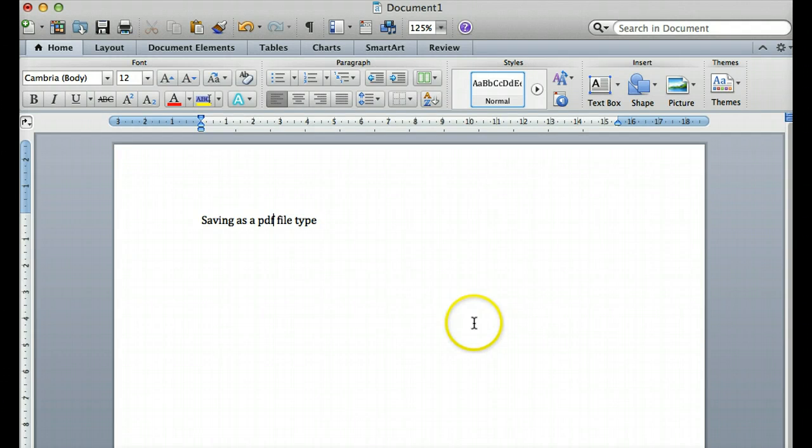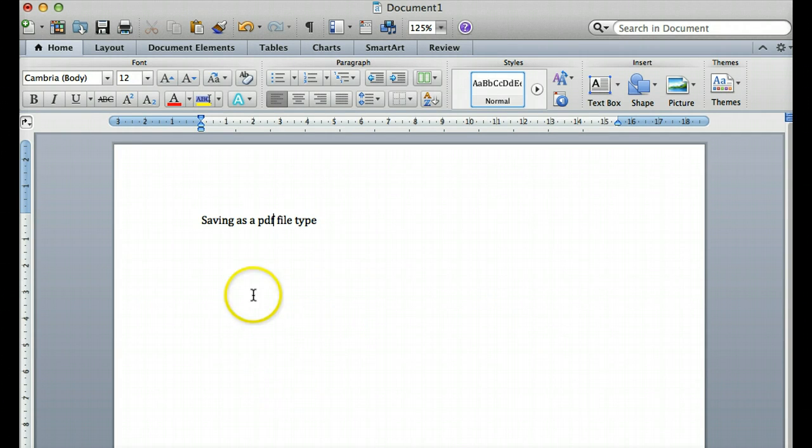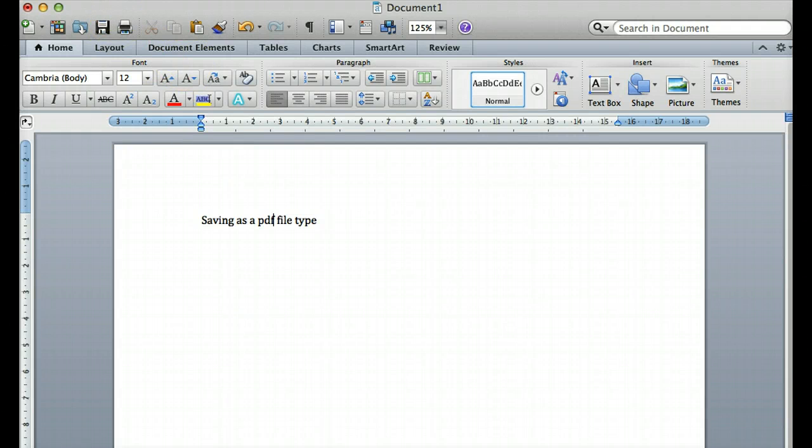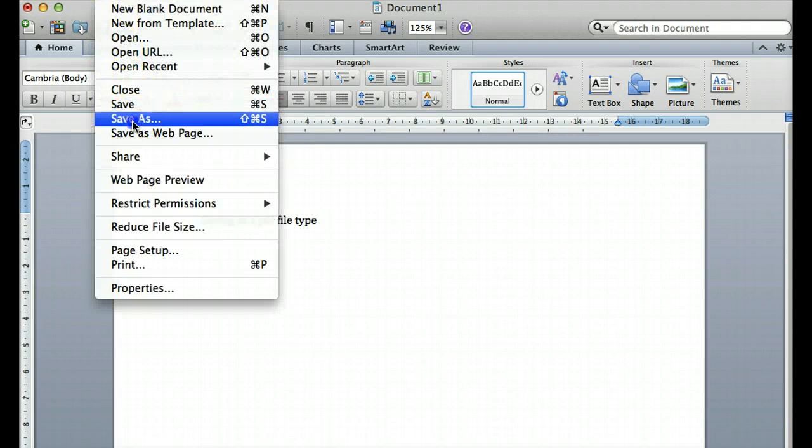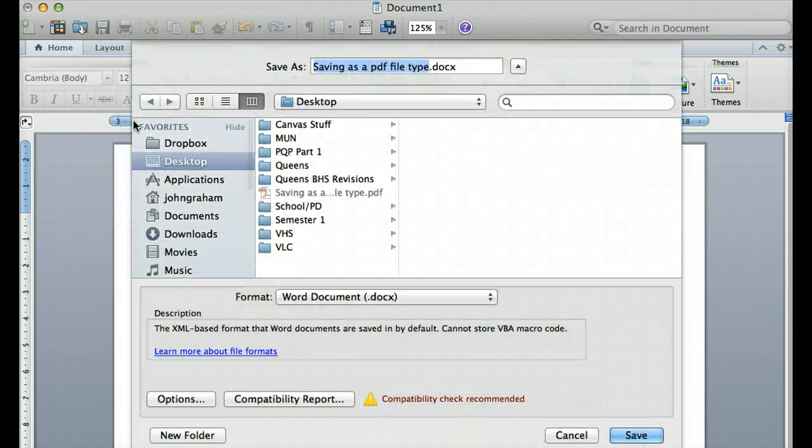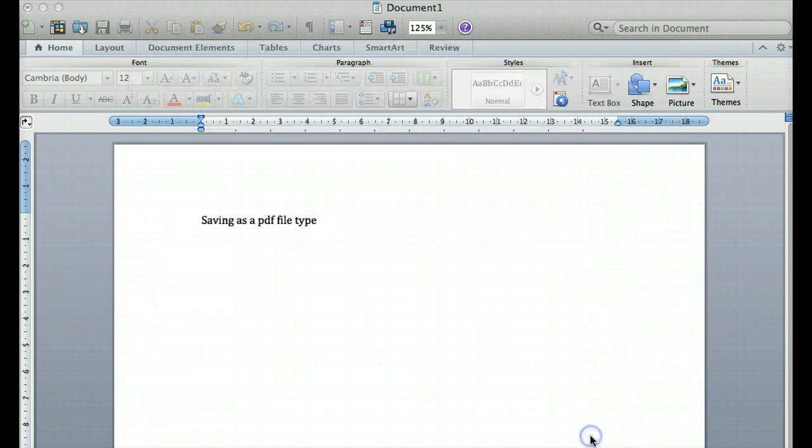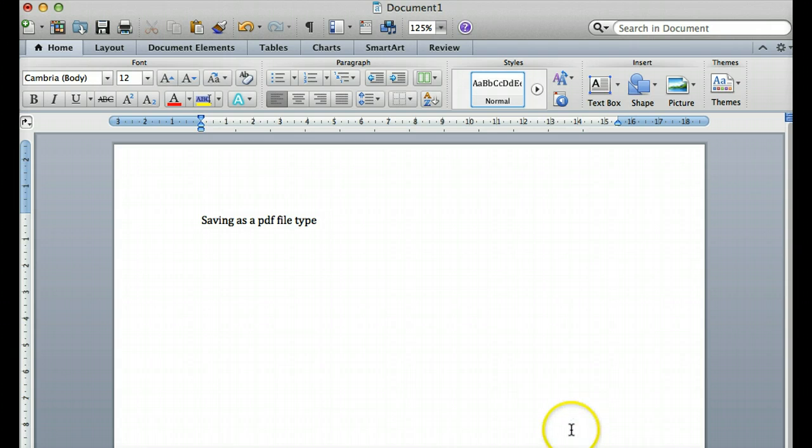You can work on your assignment in a word processor and save as a word processed file as you work through it, day by day. Once you're satisfied that the assignment is complete, do this process: File, Save As, change it to a PDF document, save that, and that's what you're uploading and submitting to your assignment area.